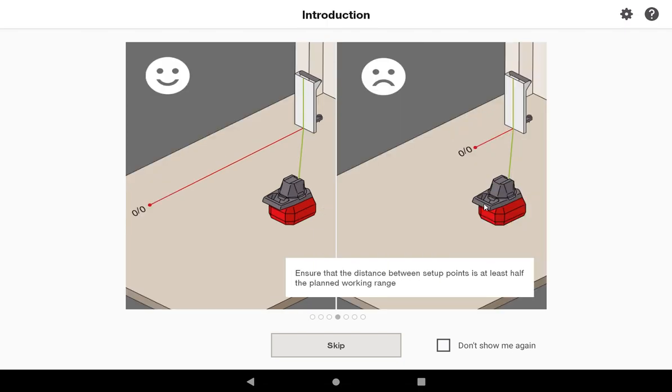Fourth, it encourages you to make sure that you have an optimal distance between the first two setup points. And in this case, it's recommending that your setup points, the distance between them is at least half the distance of the planned working range.